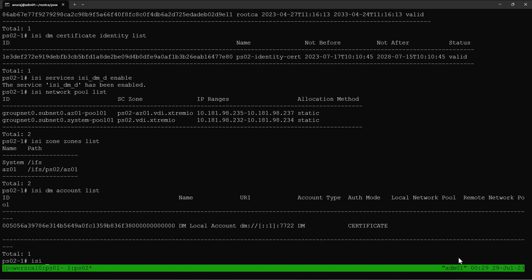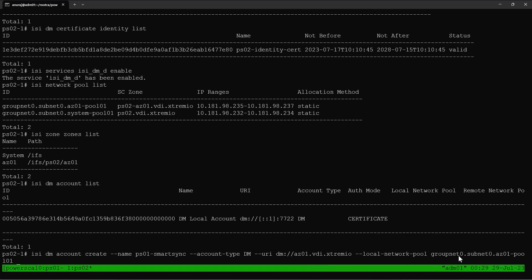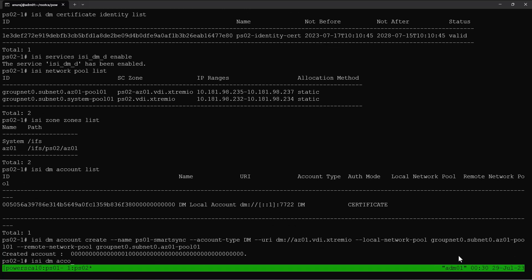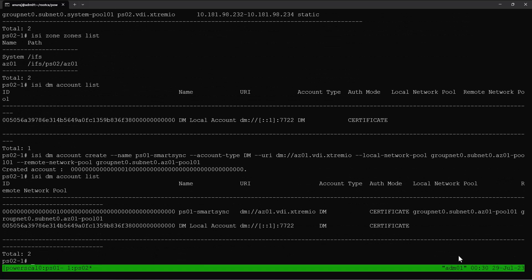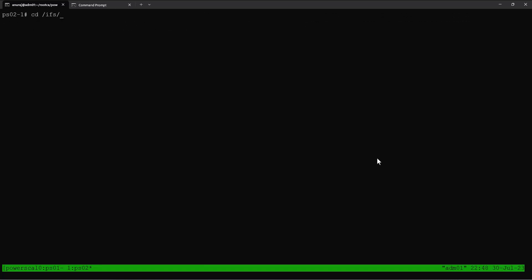Now we'll go to the remote array and configure the SmartSync account for the source array. We select account type DM and provide the URI of our source PowerScale array, along with the local and remote network pools. The SmartSync account in the target array is also successfully configured. Now we can verify the base path of access zone ac01 in the target PowerScale array — this is where we are targeting to copy the data. We can see this directory is empty.